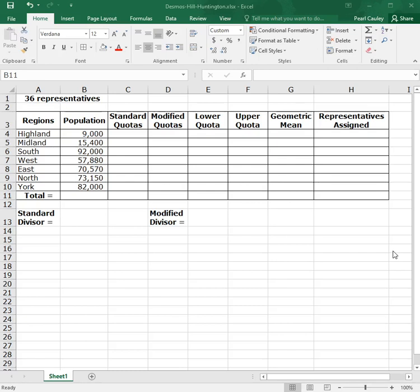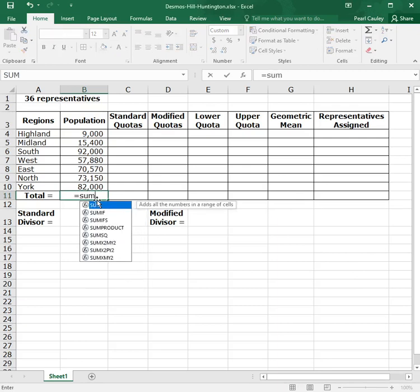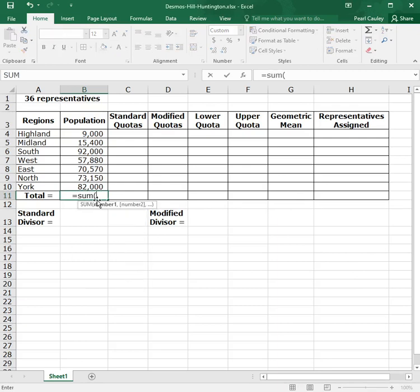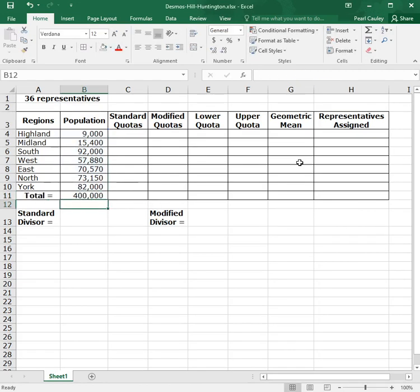All right, in this video we're going to cover how to do the Hill-Huntington apportionment method. Now this method starts the same as the others, meaning we need a total population. So we do equals sum, open parentheses, and highlight all of our populations. And now we have our total population.